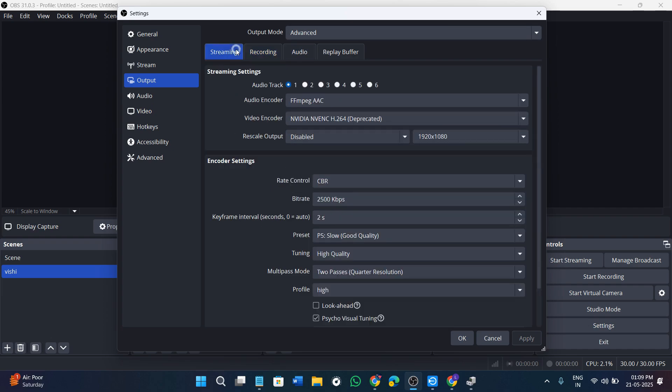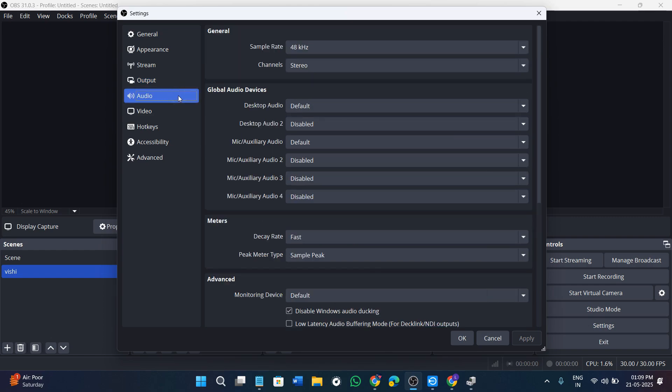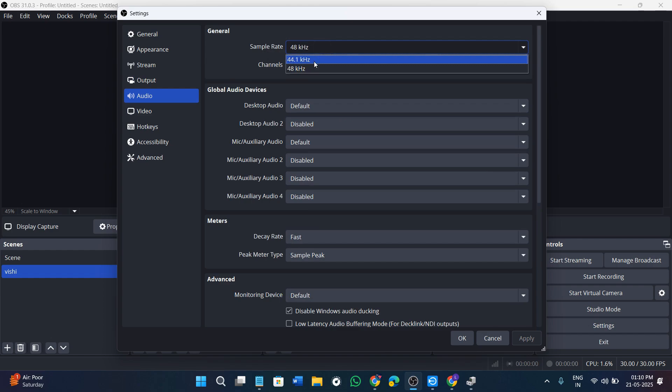After that in the streaming section, make sure that you don't change anything. You can make changes into the bitrate if you want to, but I would recommend you to keep it as it is. Then you need to go to audio and here you can select the sample rate, and you need to make it high according to my device. It is 48 kHz, so I'm going to keep it as it is.